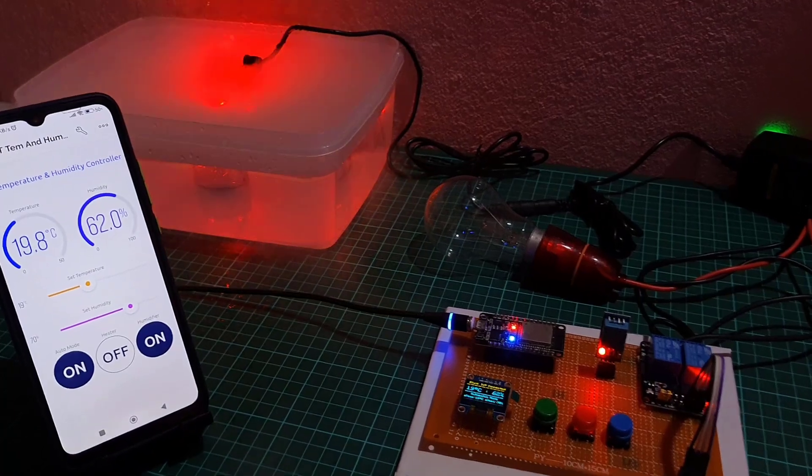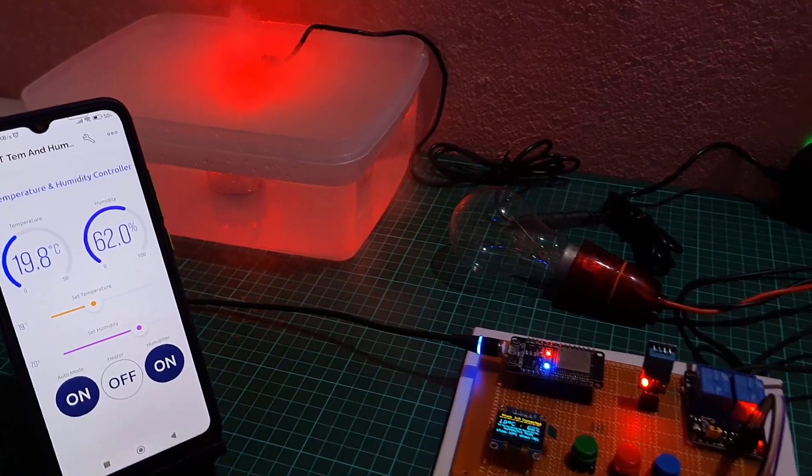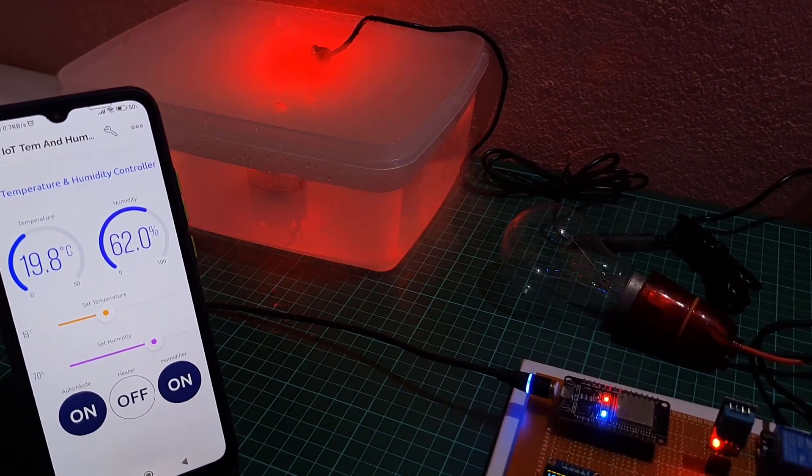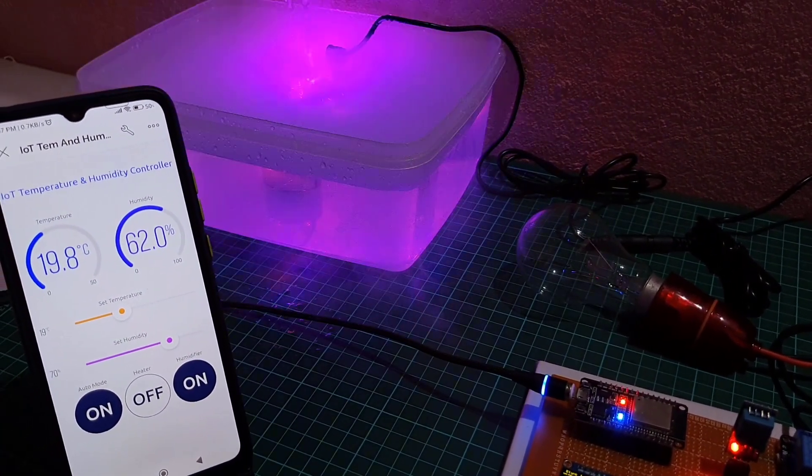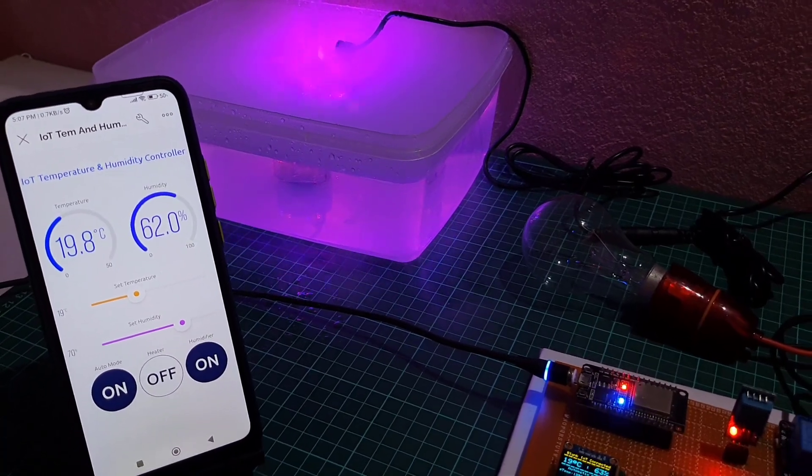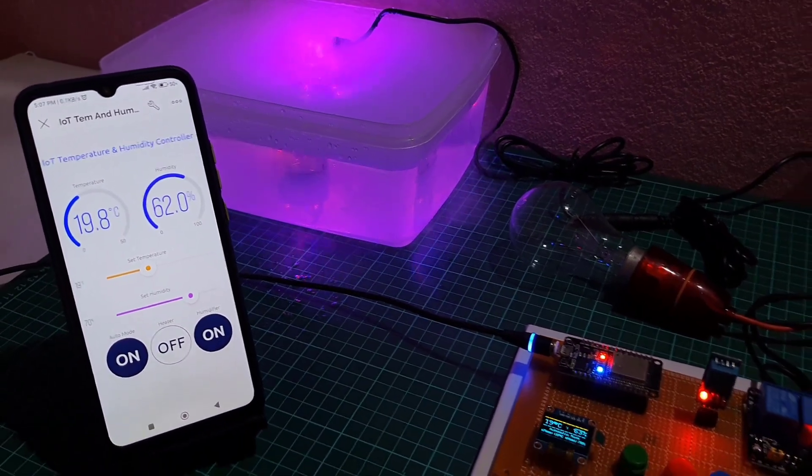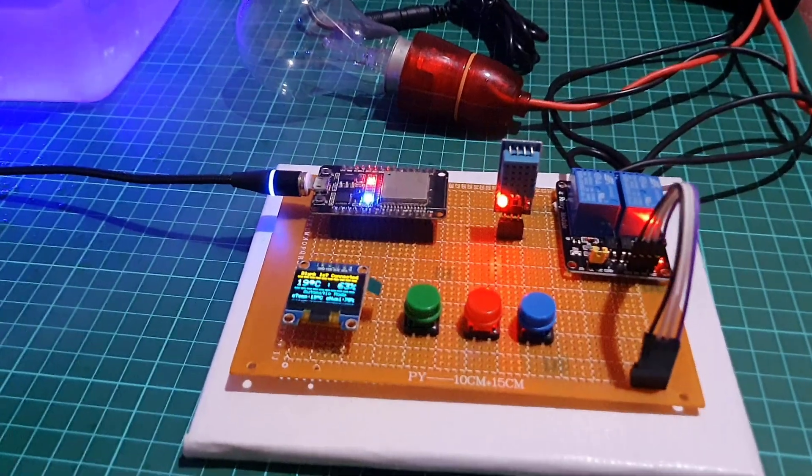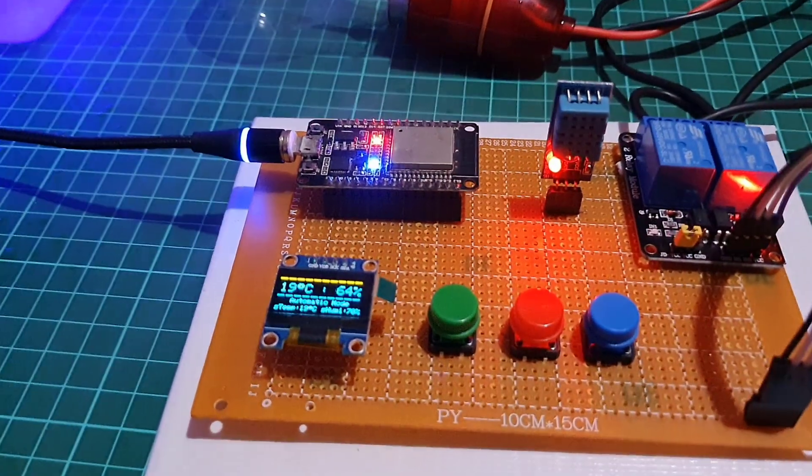By following the steps outlined in this tutorial, you can learn how to set up and use an IoT based temperature and humidity control system to grow your own mushrooms at home.